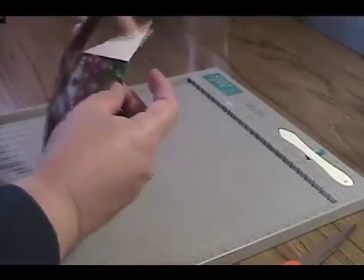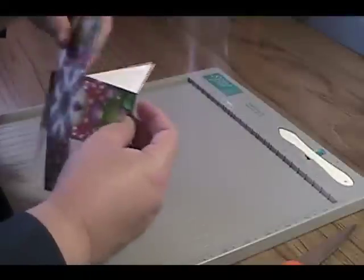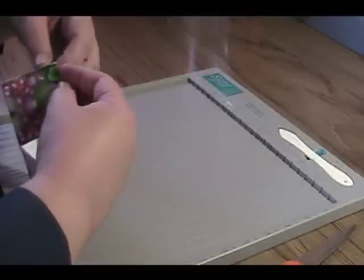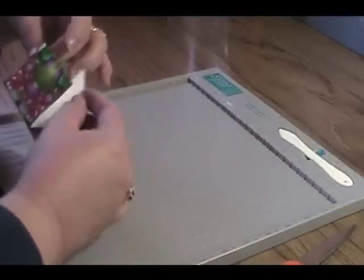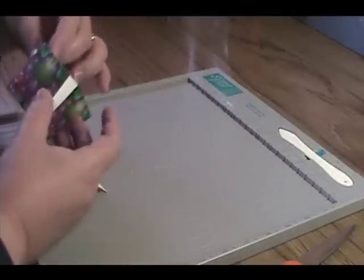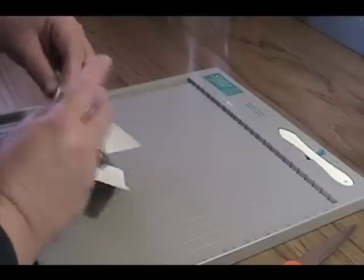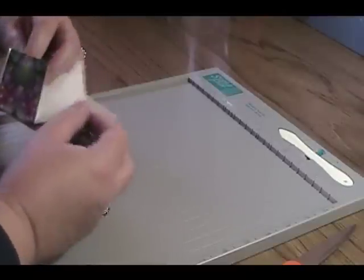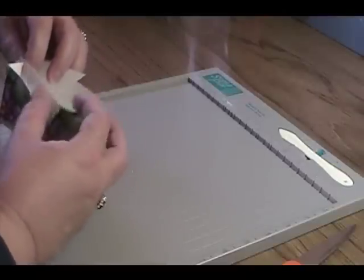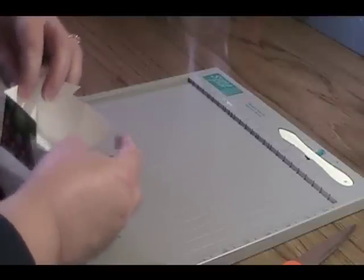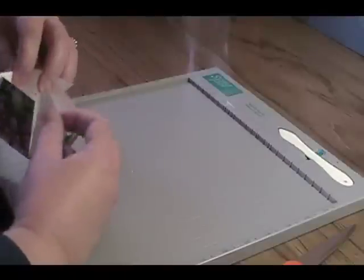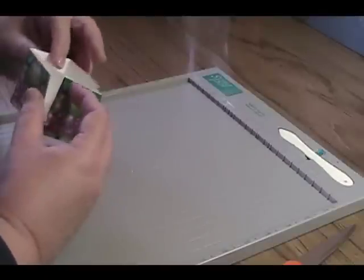And this will form the tabs for the box. And what you're going to do is apply adhesive and then tuck each tab under. And this will form the box top. And you'll do the exact same thing for the box bottom.